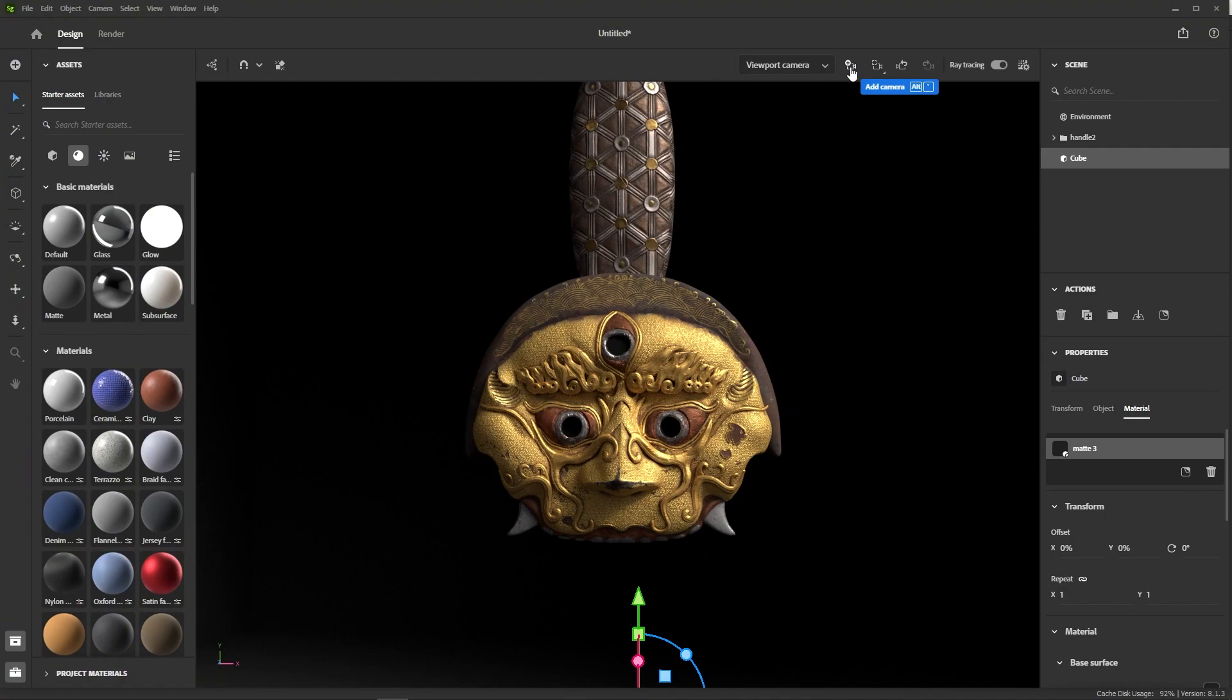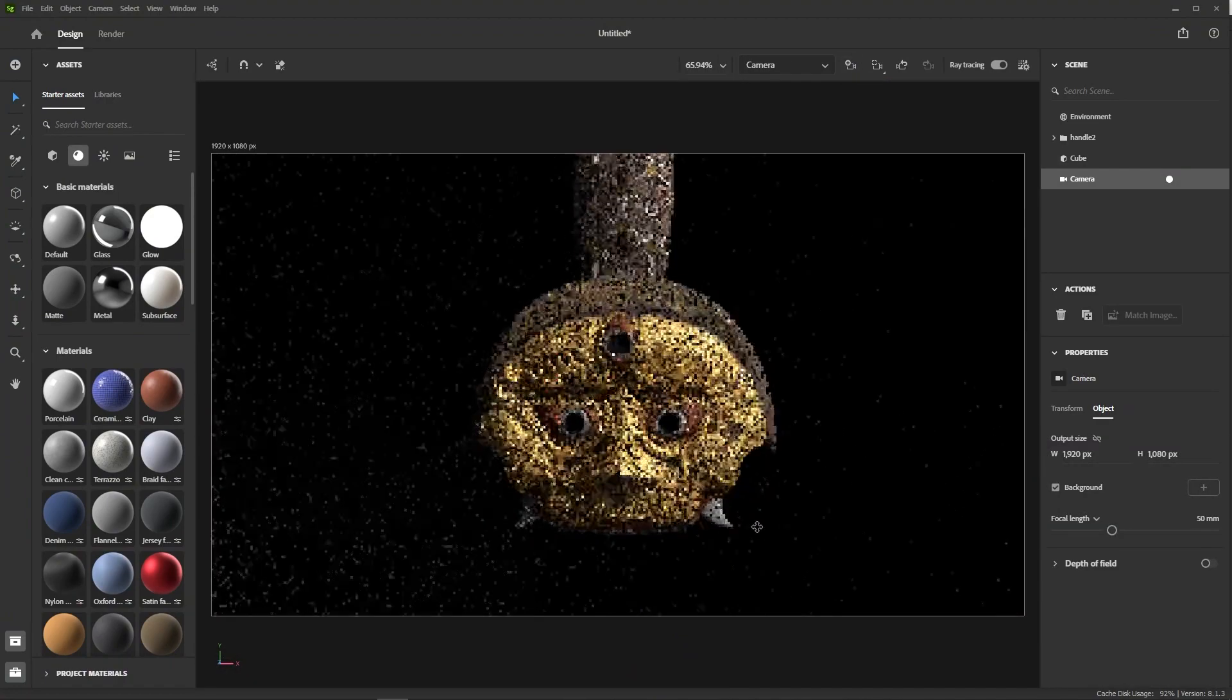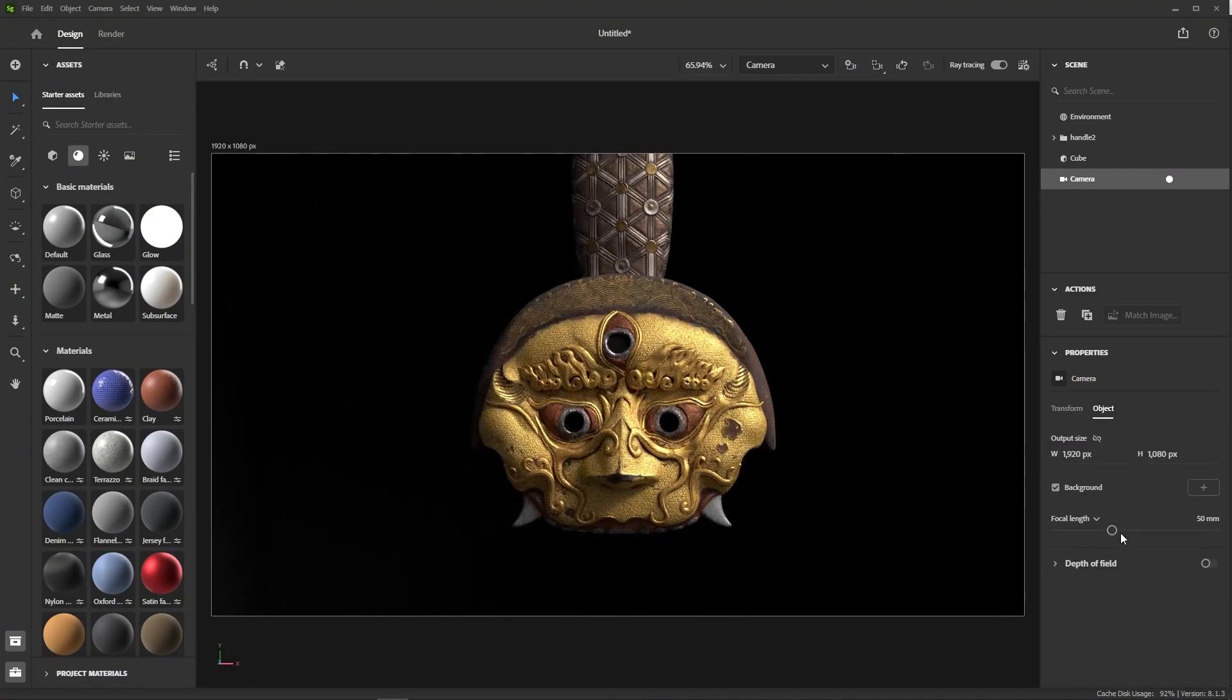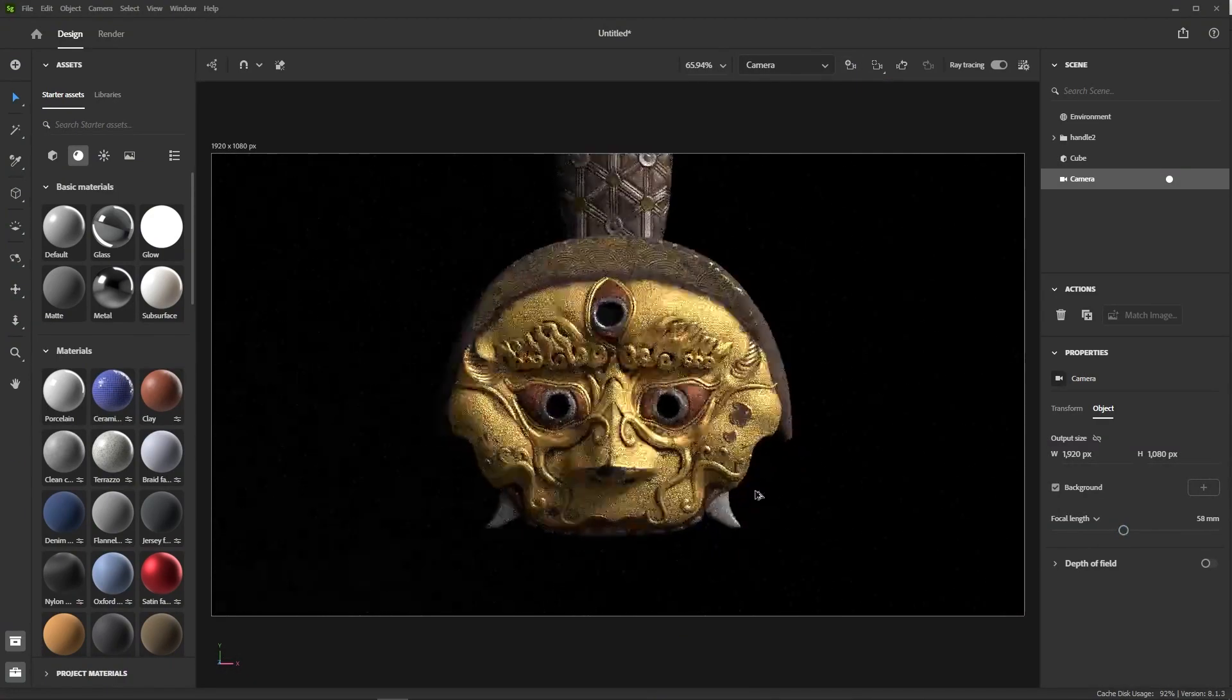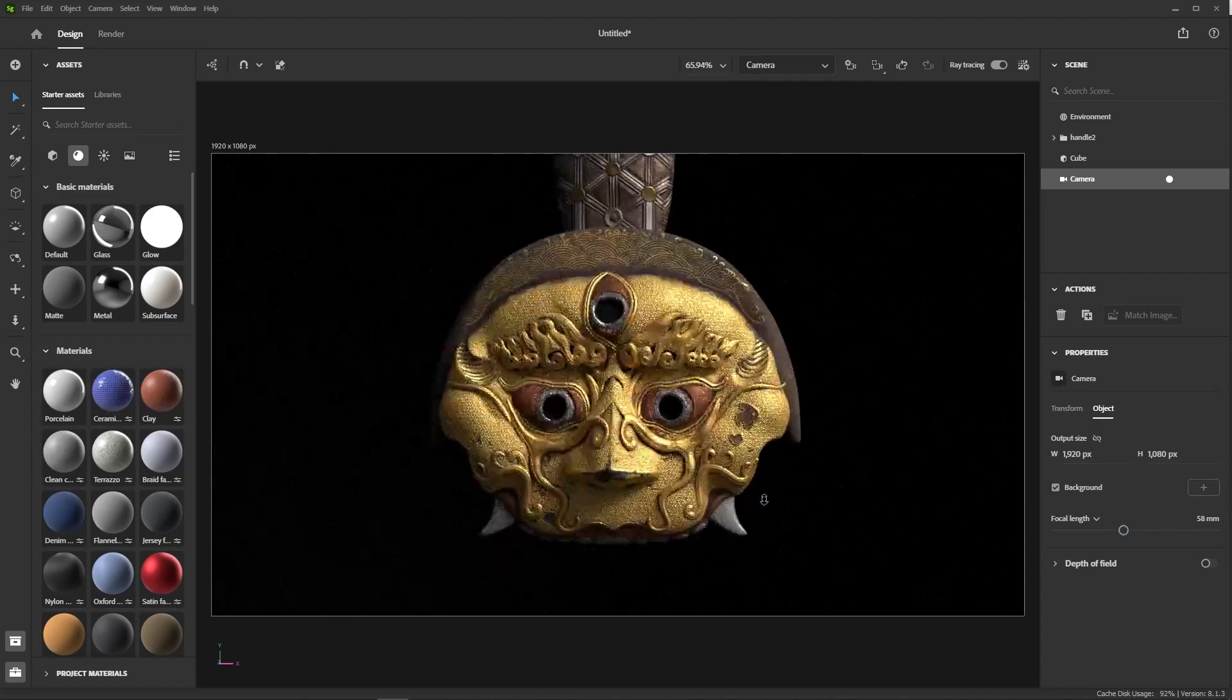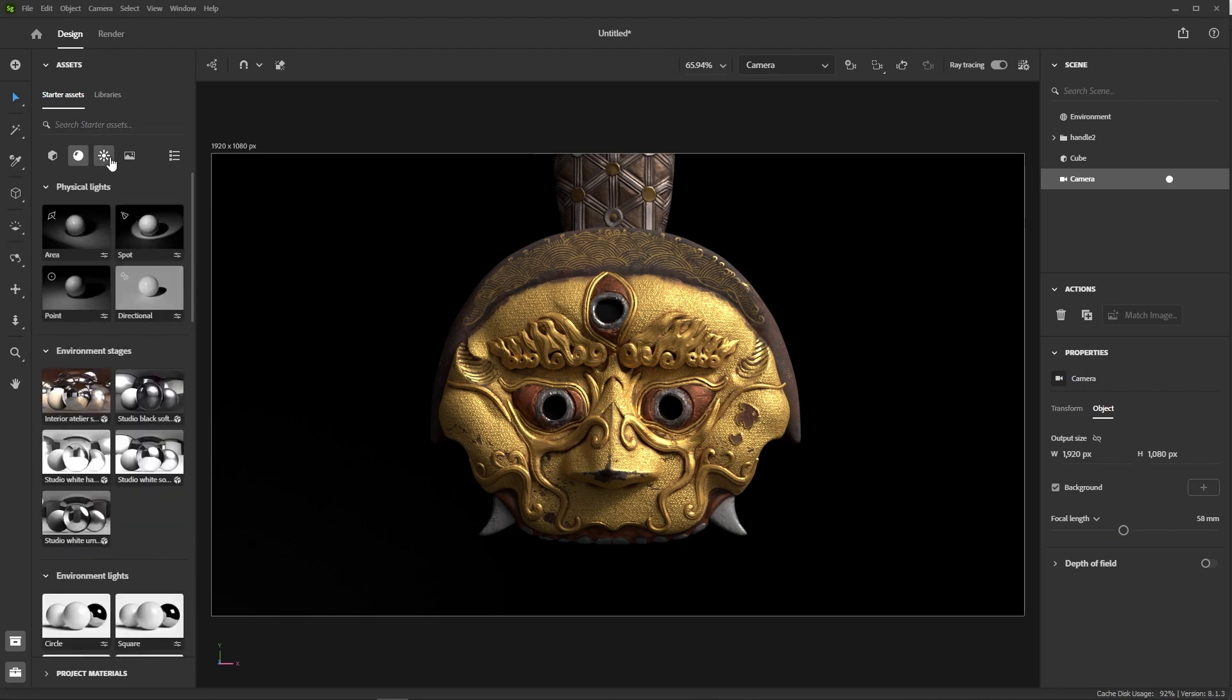At this point, it's a good idea to start adding cameras to the scene to save interesting angles. Of course, Stager lets you change the focal length of your cameras, as well as the resolution if you want to. I'm gonna leave it as is.